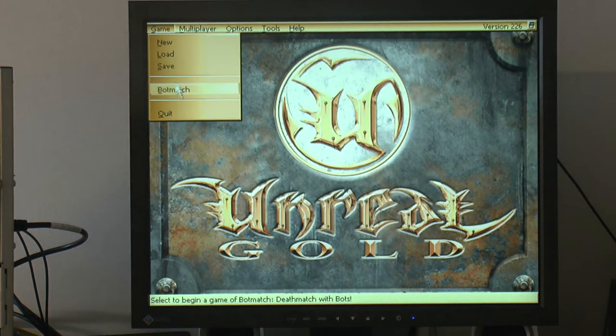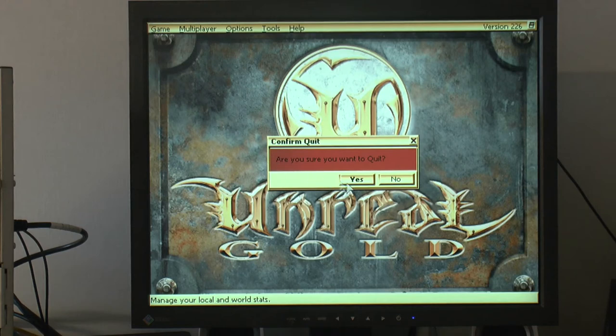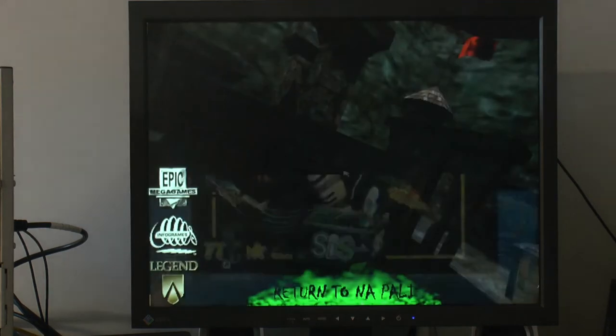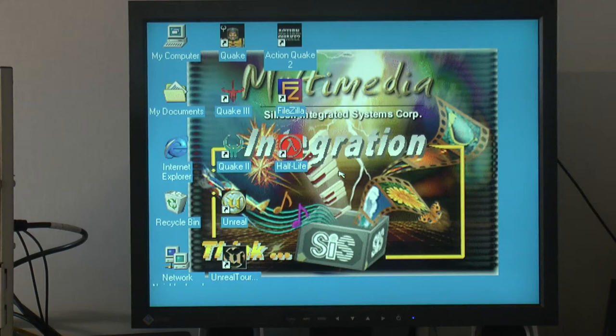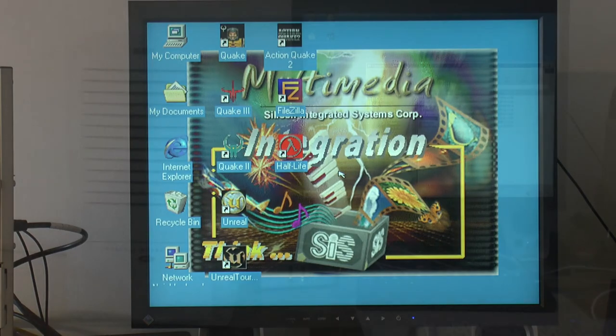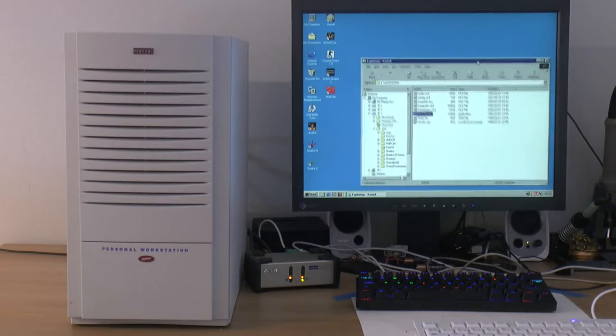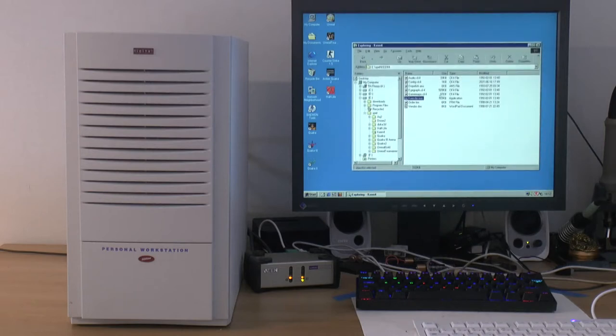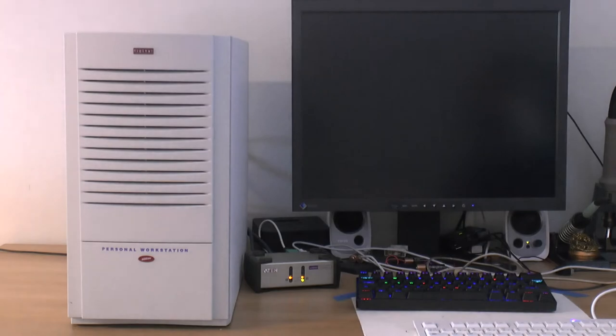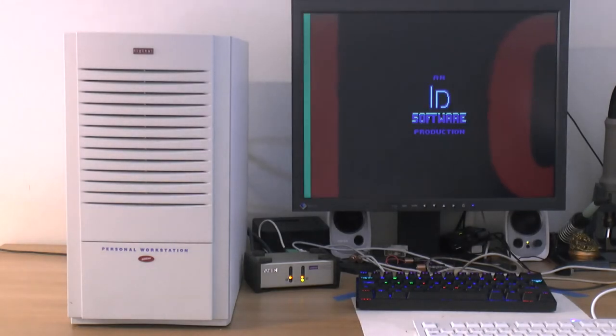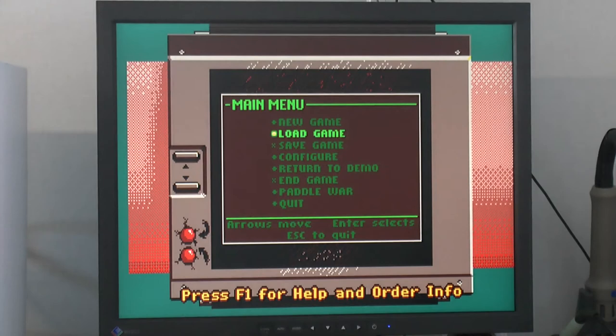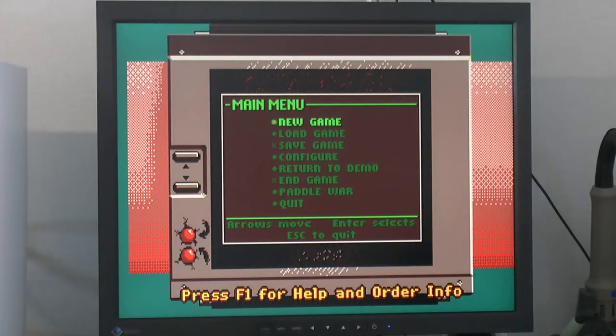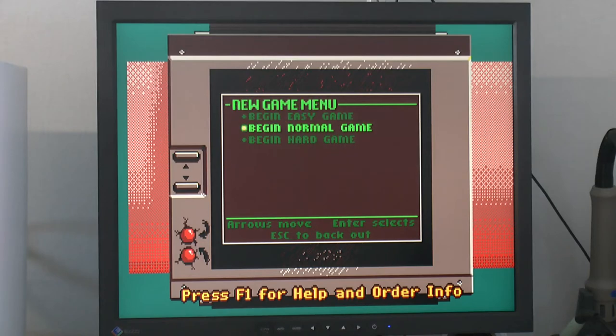I think it's kind of nice to have an x86 machine in here for more compatibility. There's only so much software for Alpha and Windows NT. Another thing we can do now that we have an x86 machine in here is that we can play some DOS games just to try out the SoundBlaster 16 here.